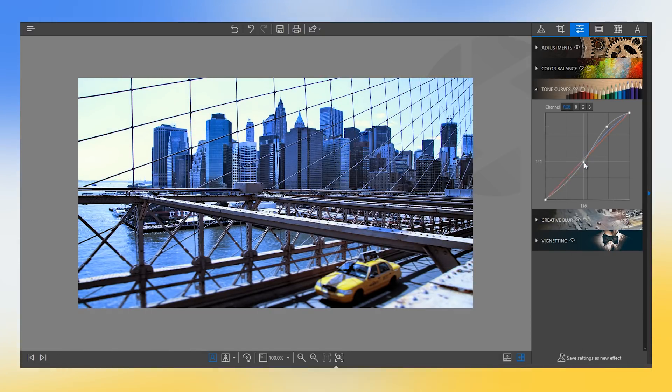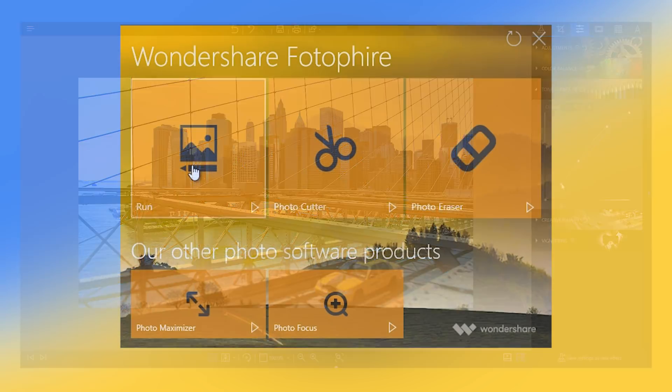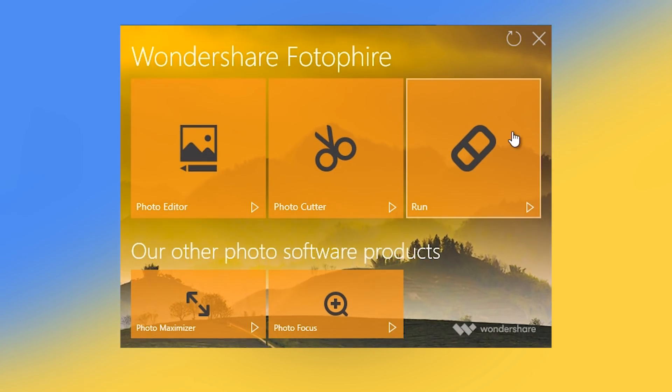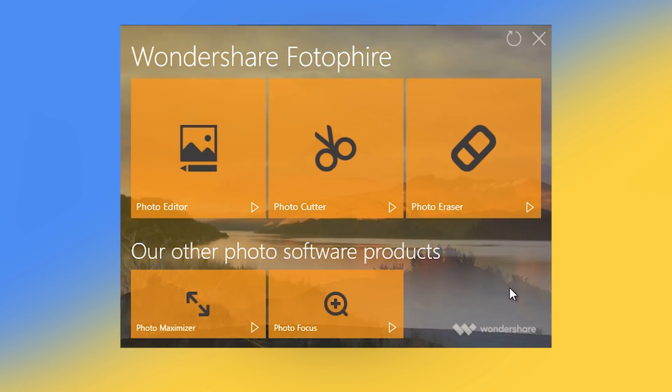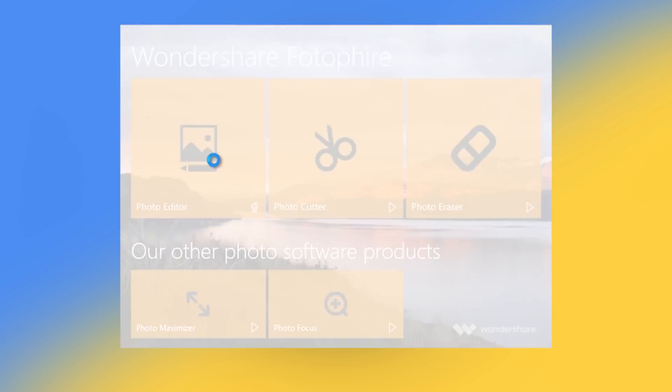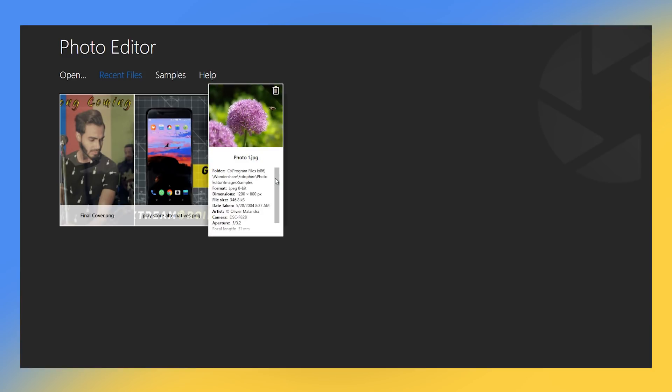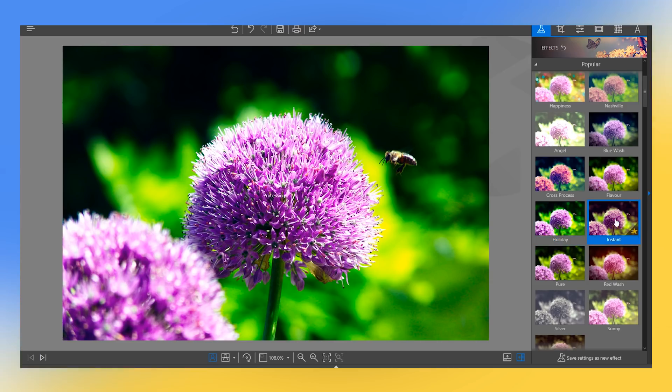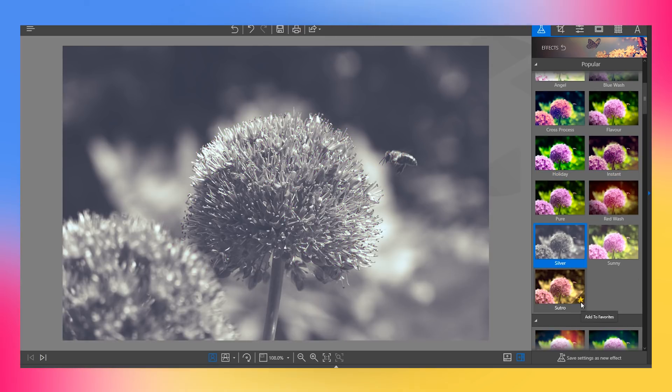Currently, the Wondershare Photophire toolkit comprises of three modules, and they include Photo Editor, Photo Cutter and Photo Eraser. Starting with the Photo Editor, which is a very significant tool when it comes to editing your images.